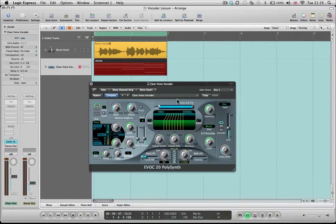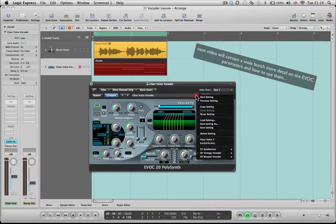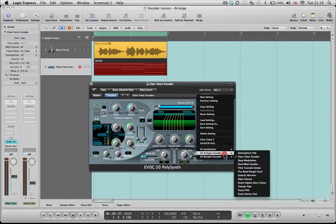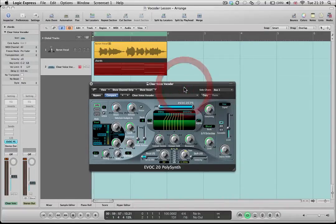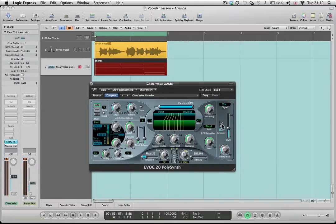Now if we look at the actual synth itself — I'll go into more detail in the next video about all the various parameters — but some immediate things you can experiment with are the presets, which you can access by clicking on this menu. Have a look in the vintage vocoder settings. Some basic things to colour the signal are these modulation effects. So if you want a fatter, chorusy sound, give that a go. This knob controls the amount of stereo width you'll get, and you can see that has a big effect on the signal.